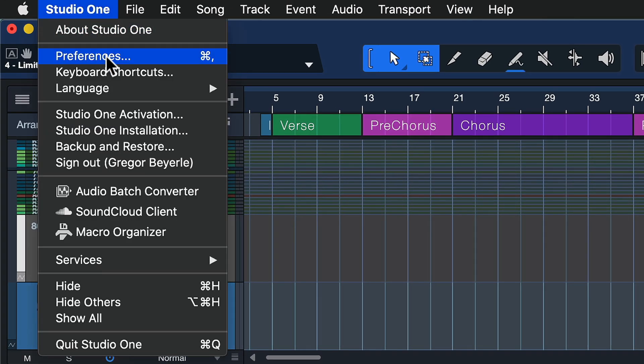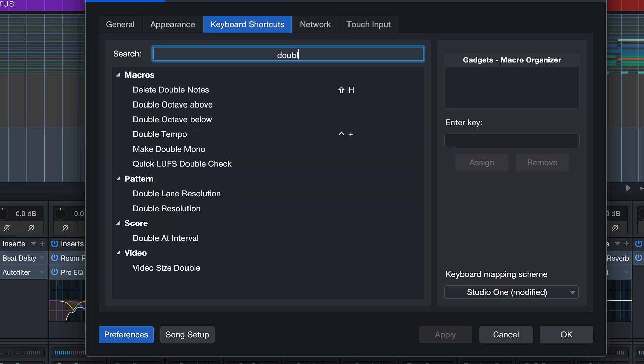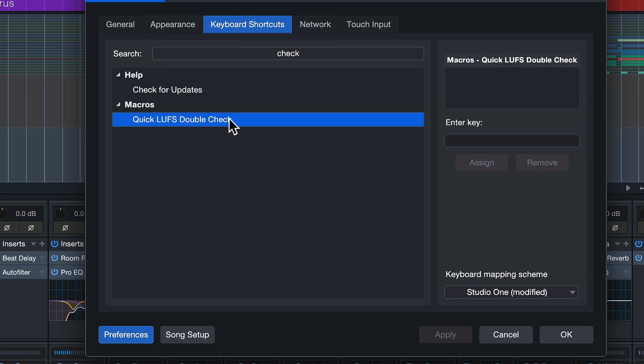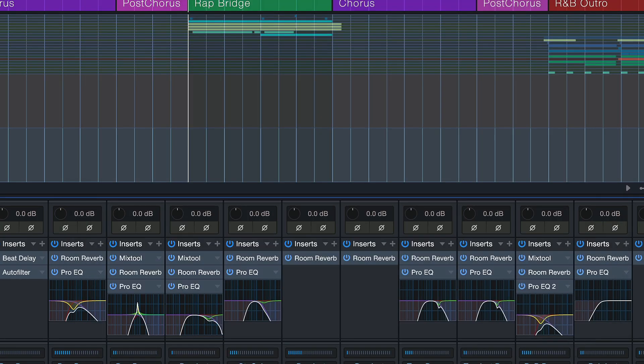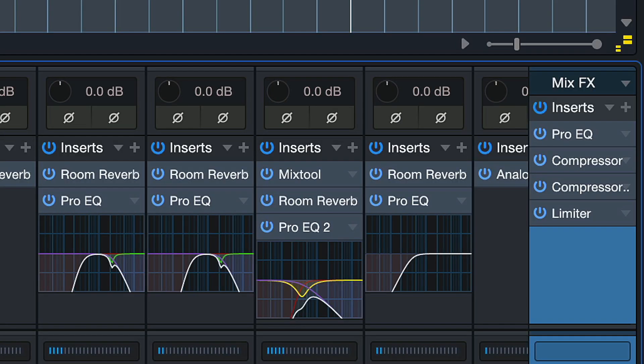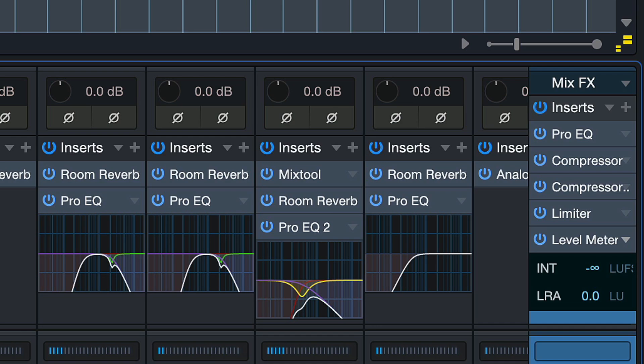When we open up the keyboard shortcuts of Studio One, you can now search for 'double check' or 'check,' and here's the macro we just created. That can be assigned to any hotkey of your choice. Now on any channel, just select that channel, hit that keyboard shortcut, and the level meter is going to be inserted directly. There are all kinds of applications where this can be useful — that keyboard shortcut procedure can also be used to directly insert a low cut, your favorite compression settings, delay settings, you name it. It's a general amazing help to make your workflow a lot faster. Hopefully you can take something away from this. Thank you for watching.